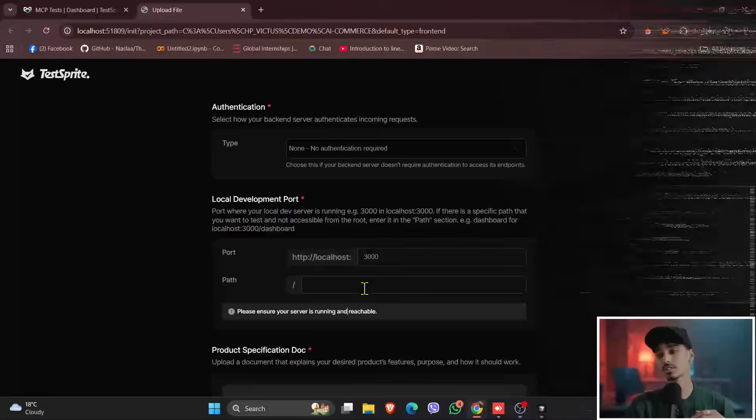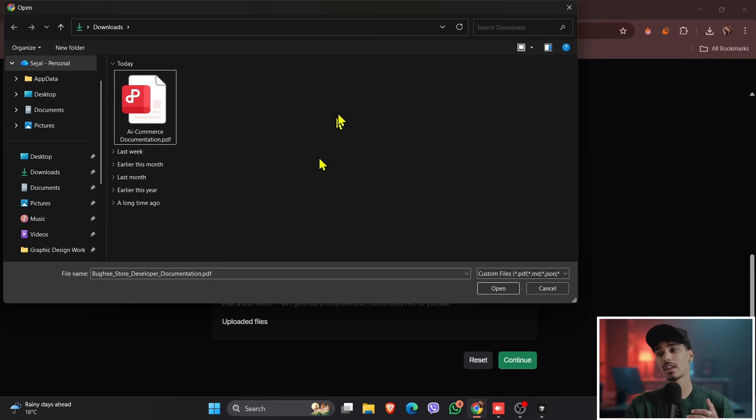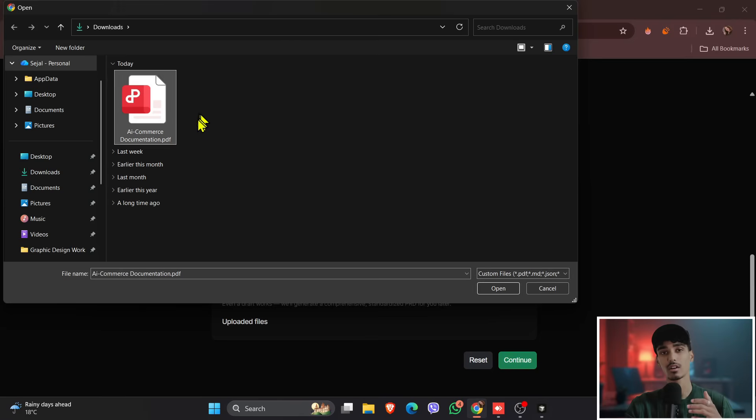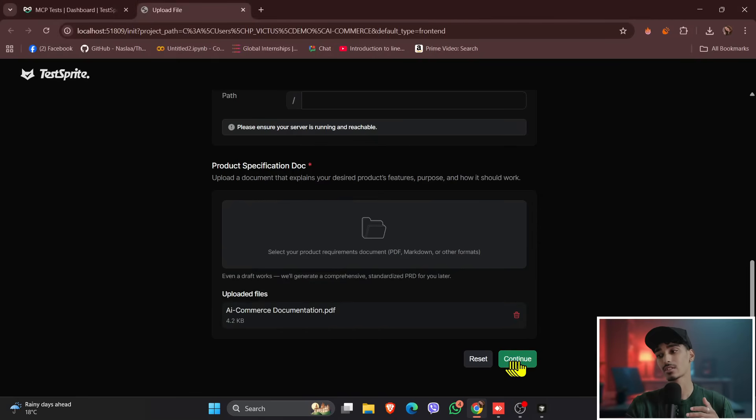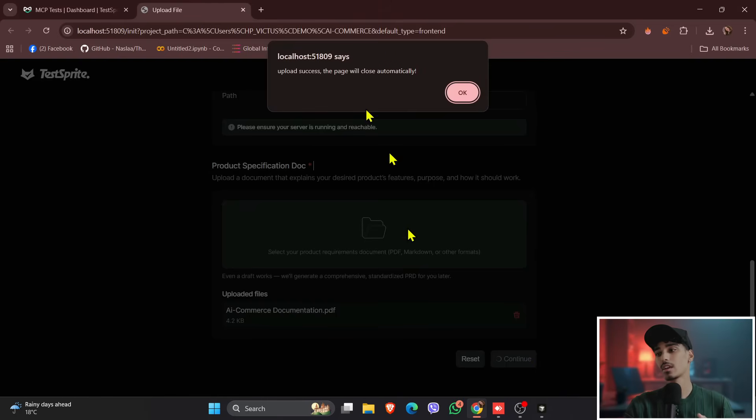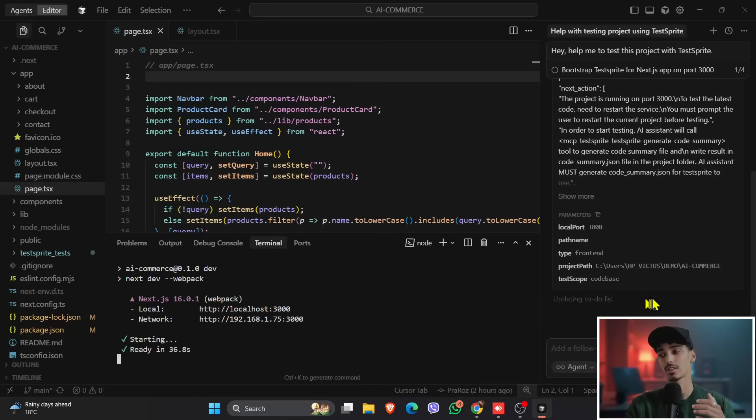So once it's done, come down over the product specification doc, and if you do not find this product specification doc, I'll provide you in the same GitHub link. So you can see in the same GitHub repo as well, and just click onto the continue.